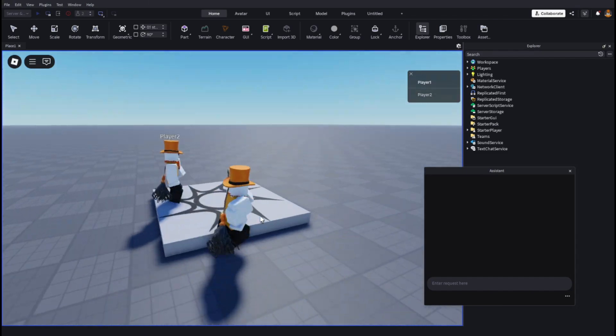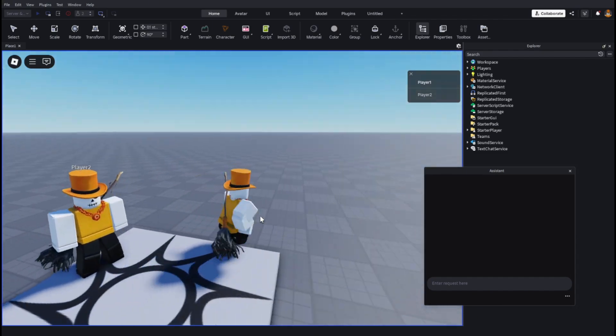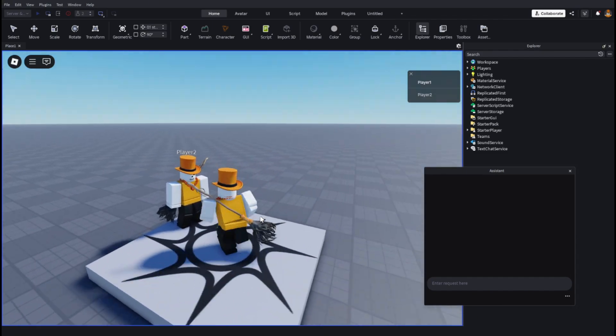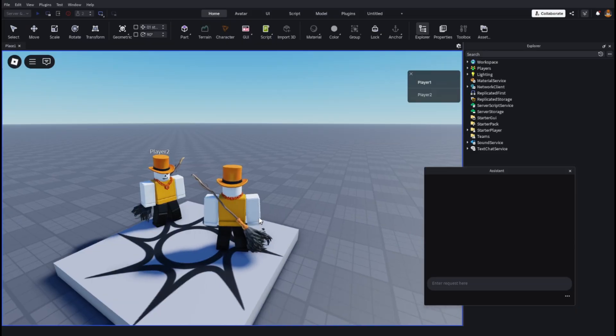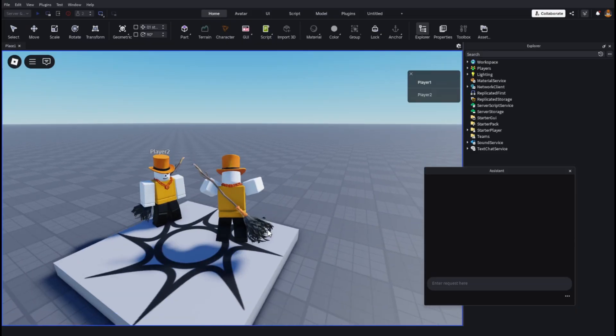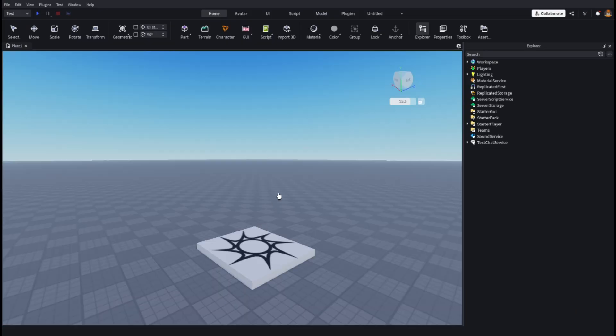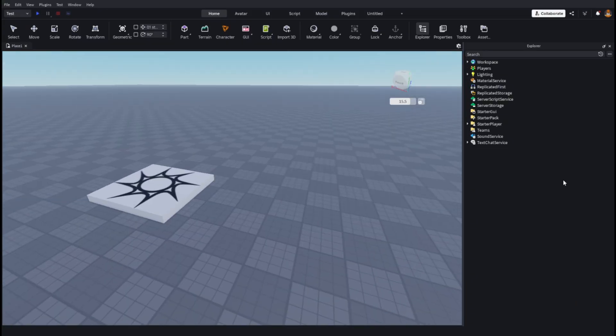I know all the tutorials out there are outdated now, so in this video I'm going to show you how to test a game with two different clients open/players. First, what you want to do when you're on this screen...